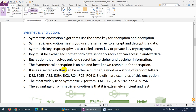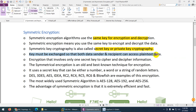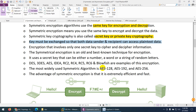Symmetric key algorithm uses the same key for encryption and decryption. Symmetric encryption means using the same key to encrypt and decrypt data. Symmetric key is also called secret key or private key cryptography. The key must be exchanged so that both the sender and receiver can access the plaintext data — both parties require the same key to decrypt the data. Symmetric key encryption is an older method.